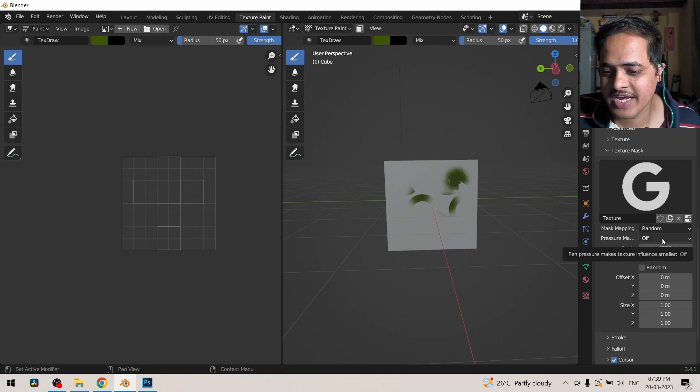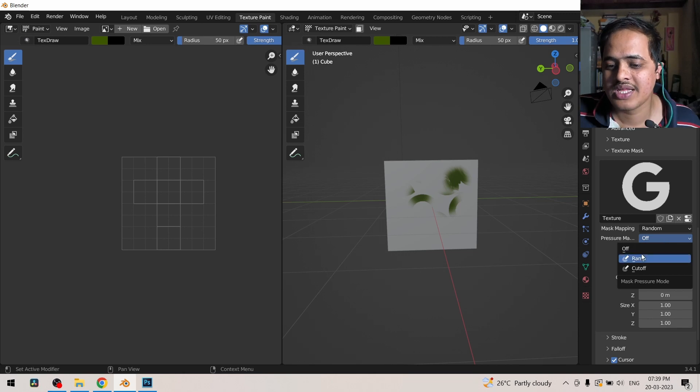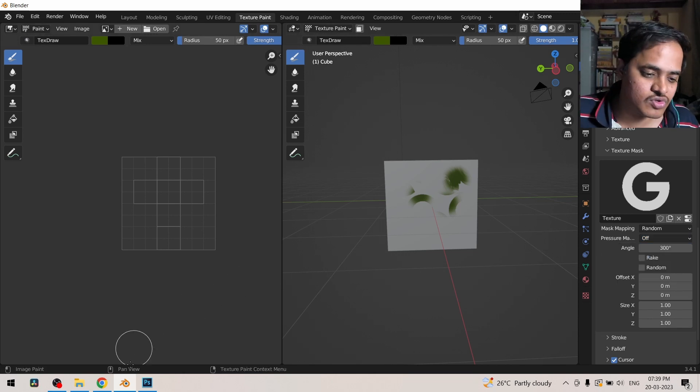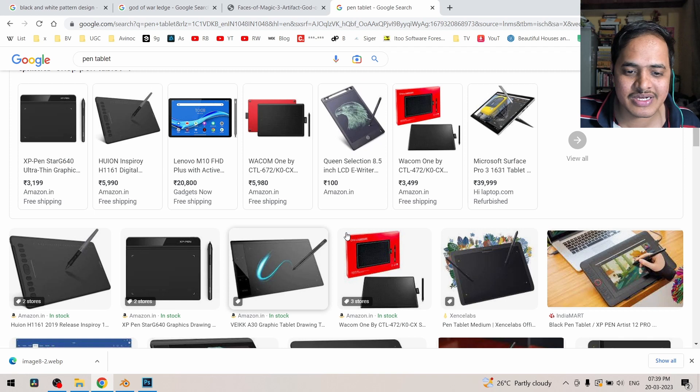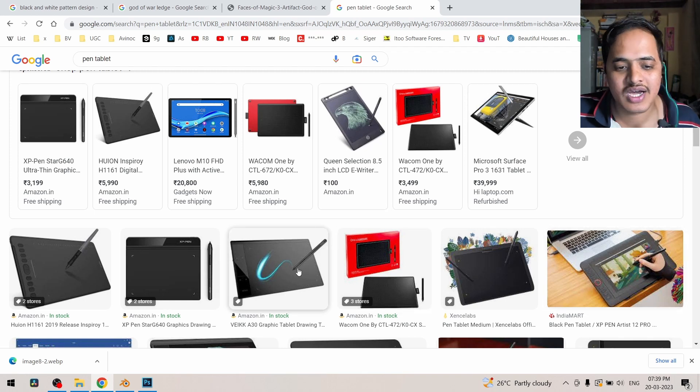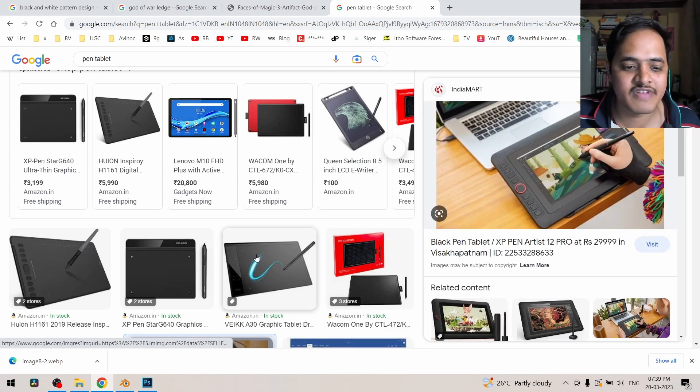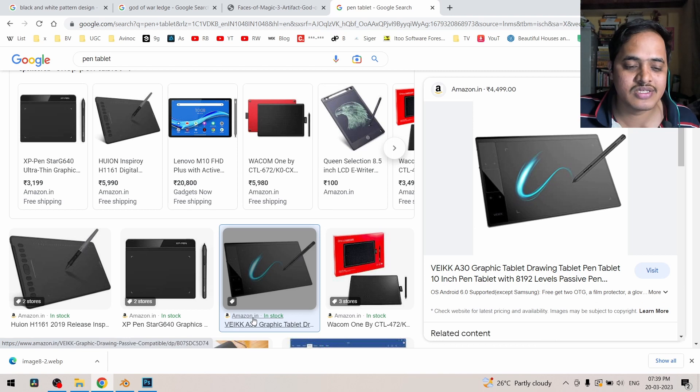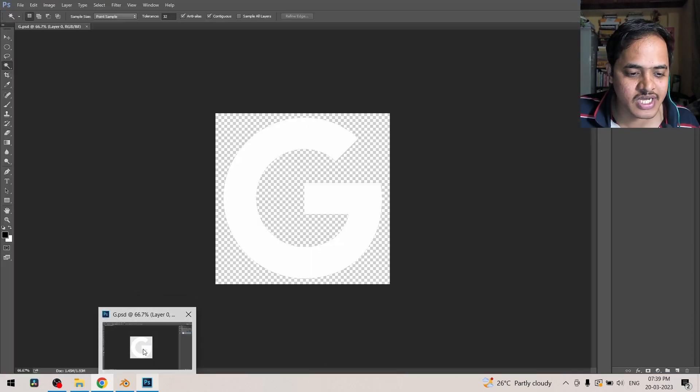So we can work something like that. Random is going to give it a random location. Then we have this option of pressure making. This is useful for pen tablet. For those who don't know what is pen tablet, pen tablets are the devices either with monitor or without monitor and these are wonderful devices which can speed up your workflow drastically.